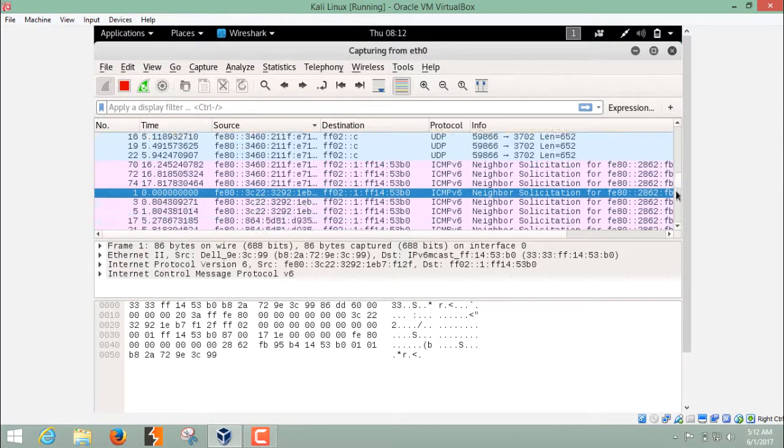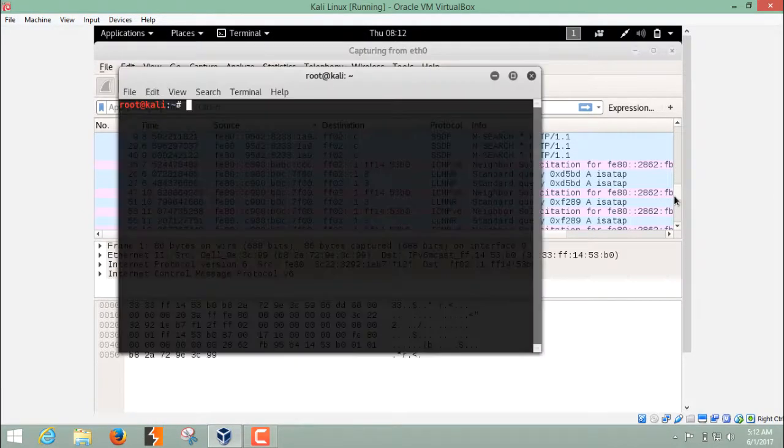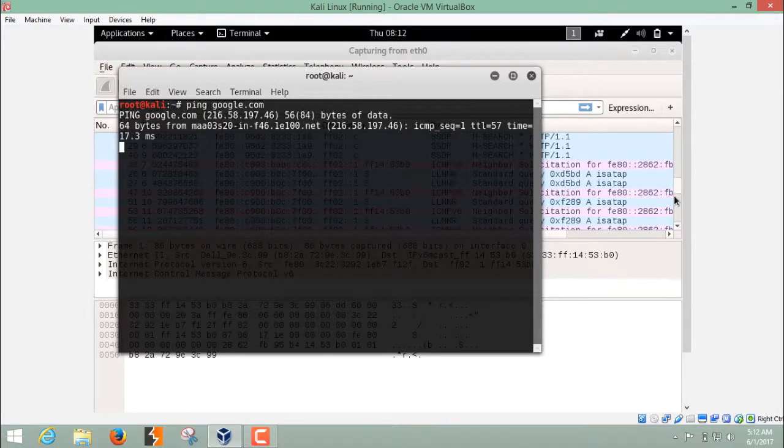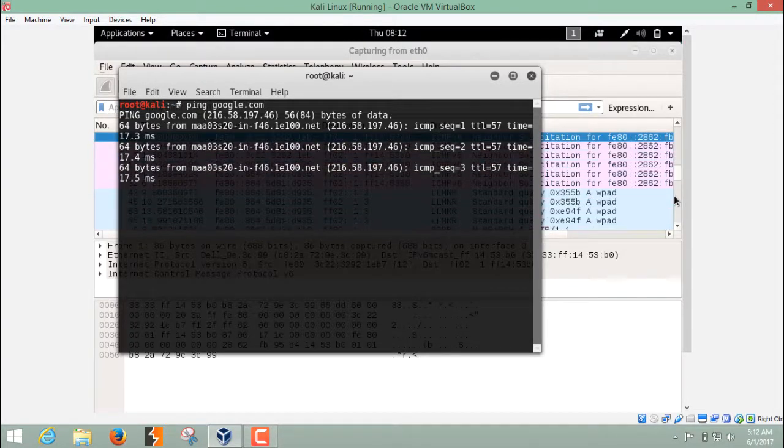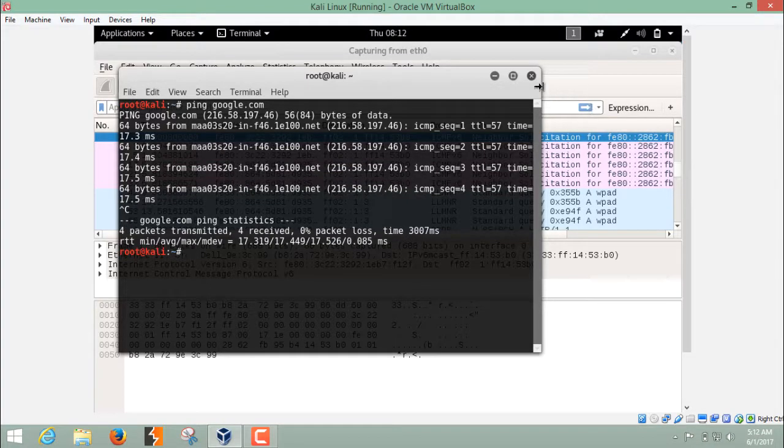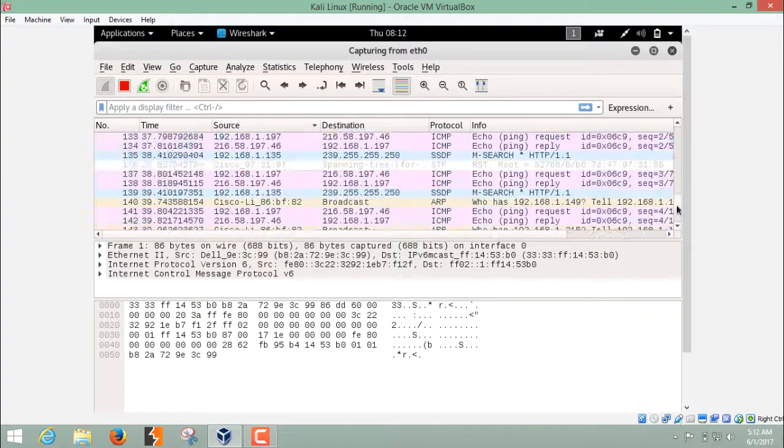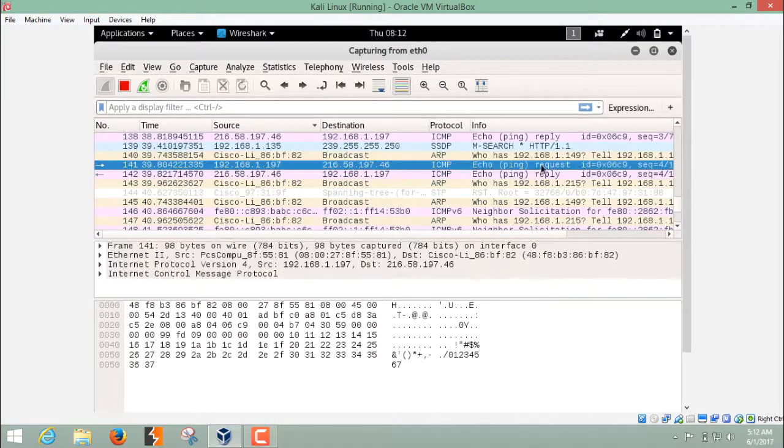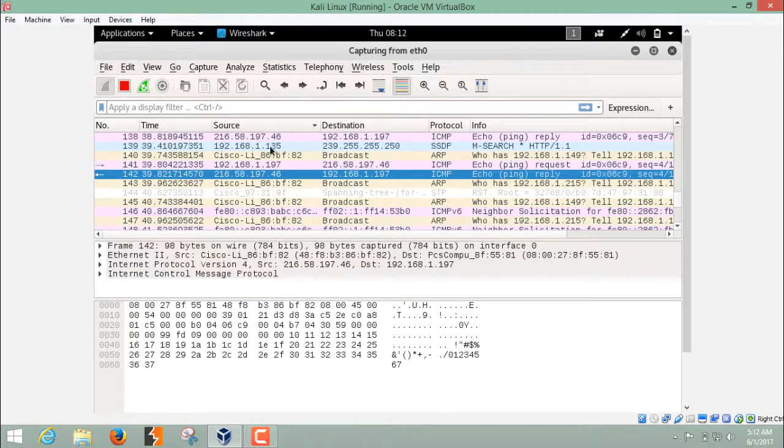Now, just for example, let's ping google.com and we'll see the packets which are coming in and out. These packets are being captured by Wireshark. And if I scroll down, you can see the packet echo ping, ping request, and ping reply.